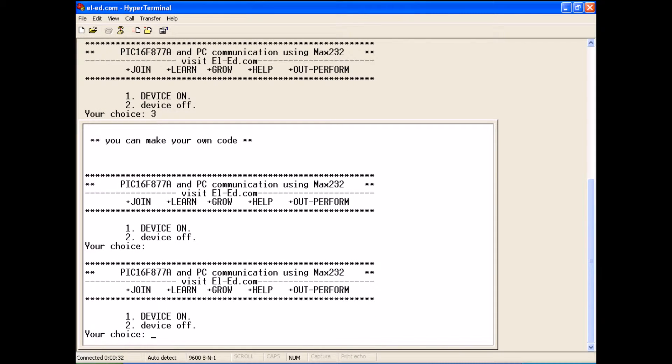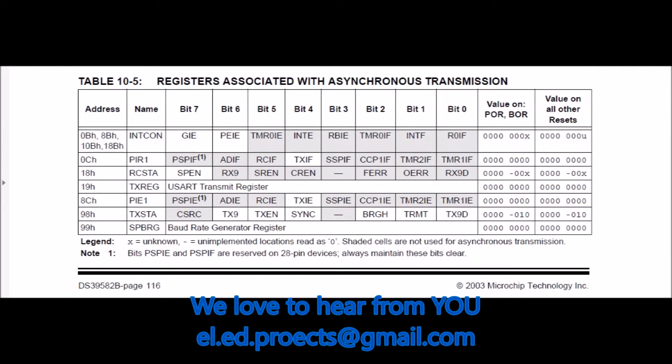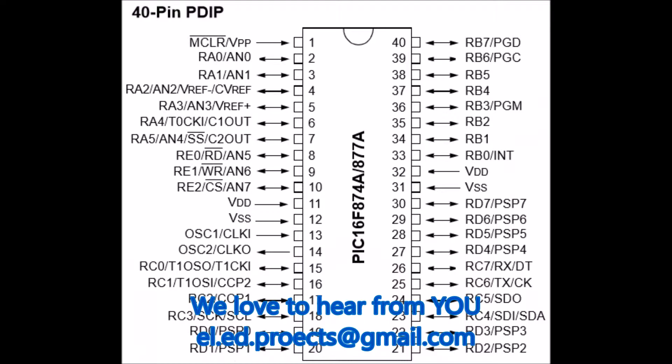This shows the pin functions of MAX232. You can also get this from the MAX232 datasheet. These are the registers associated with PIC16F877A for asynchronous transmission.